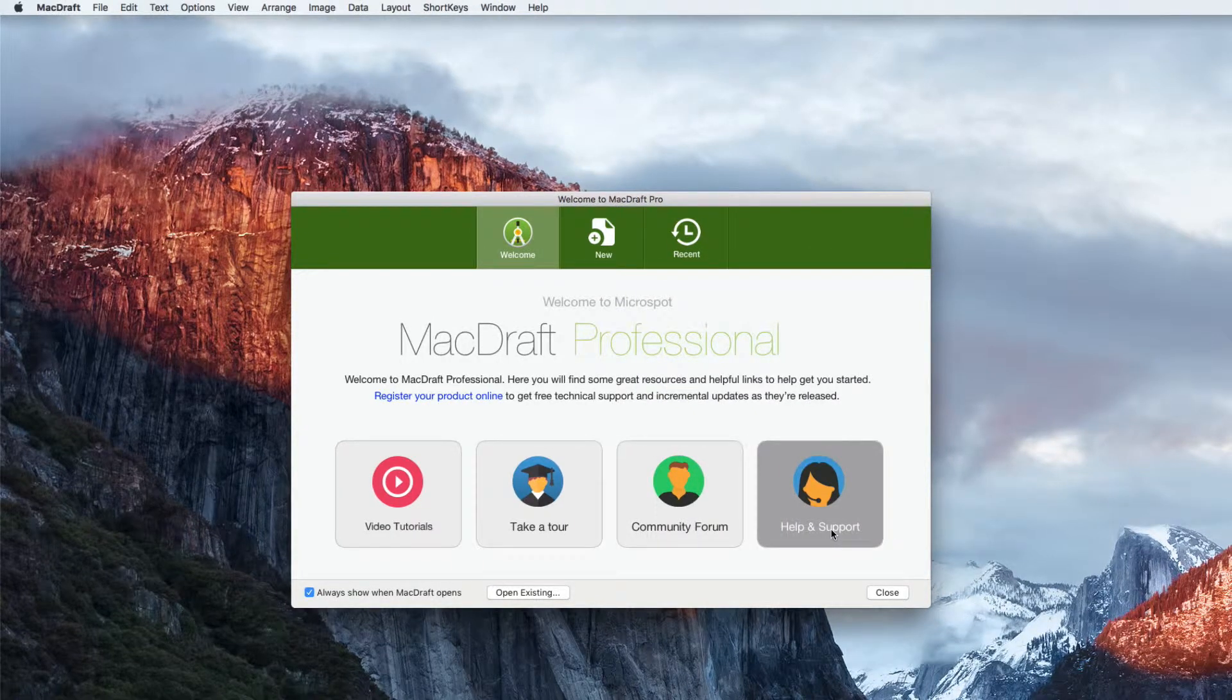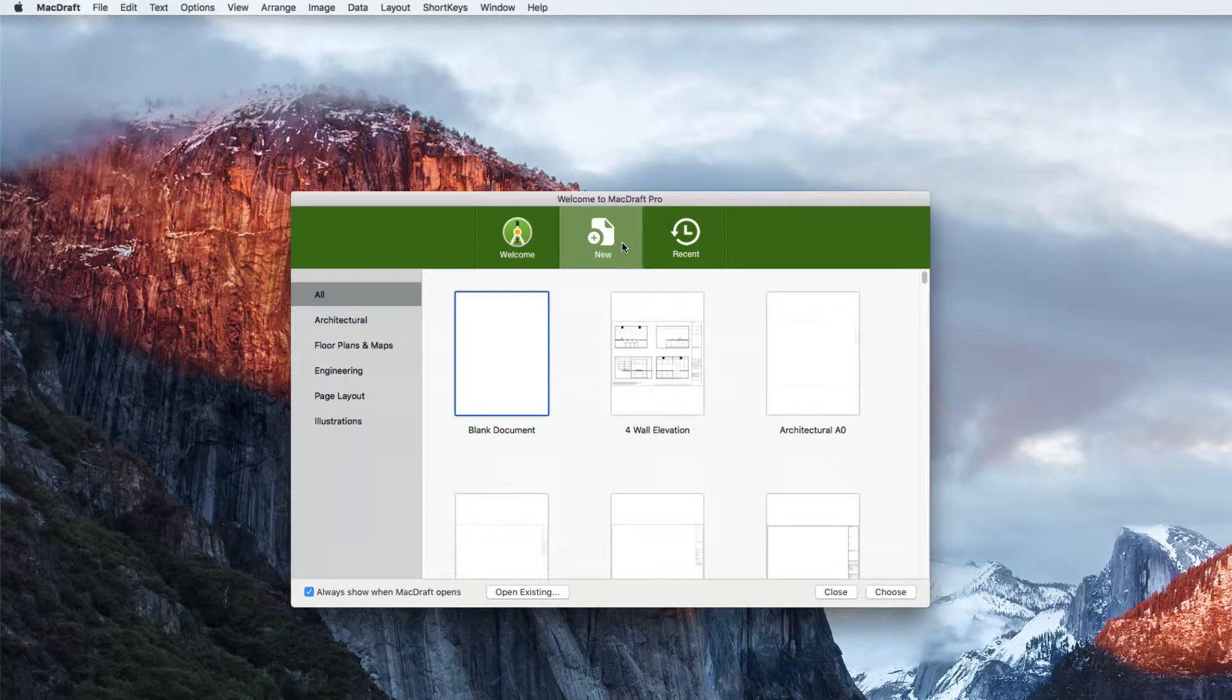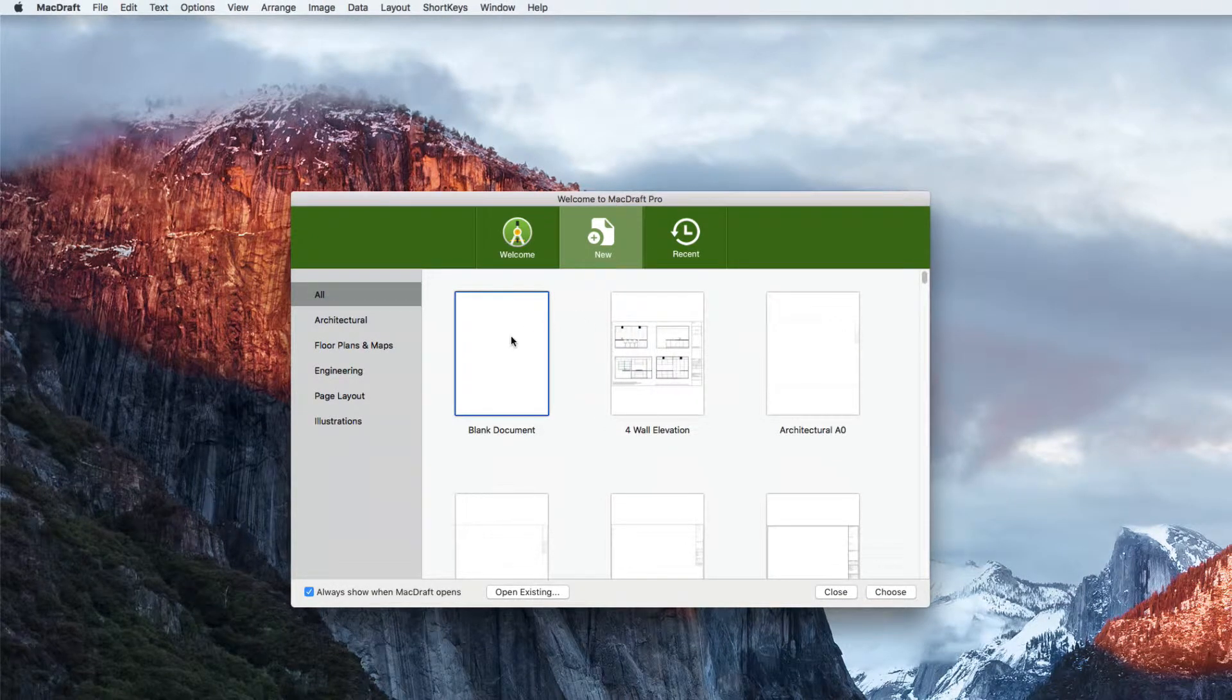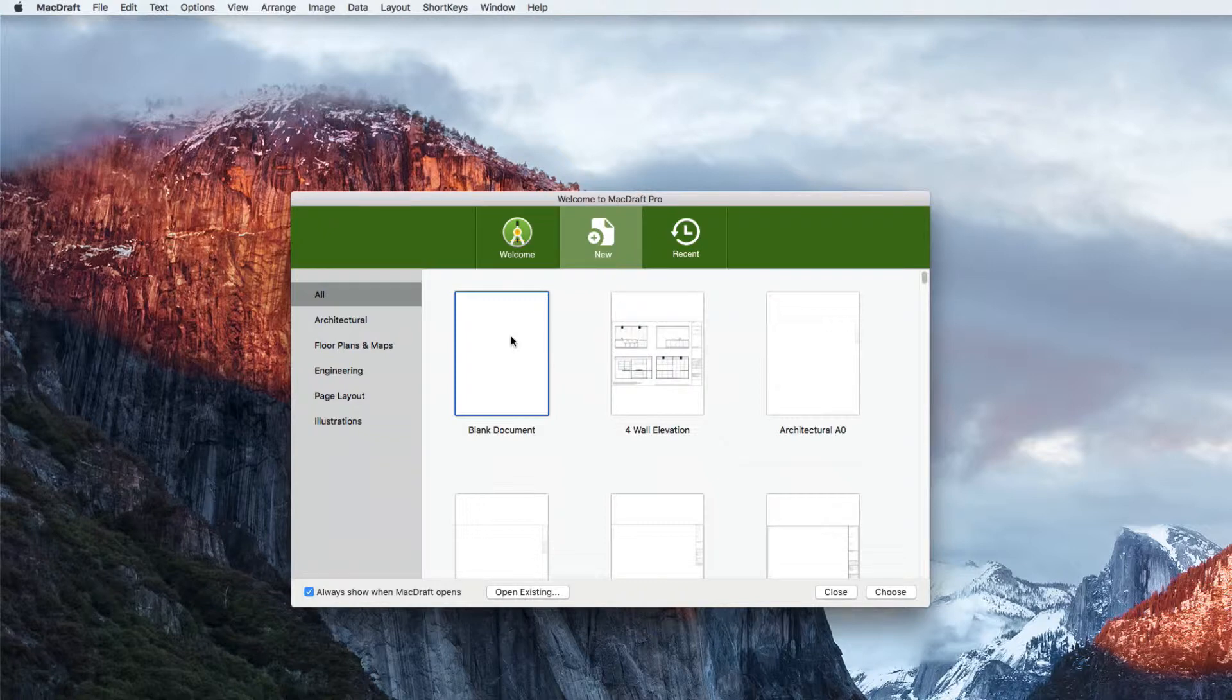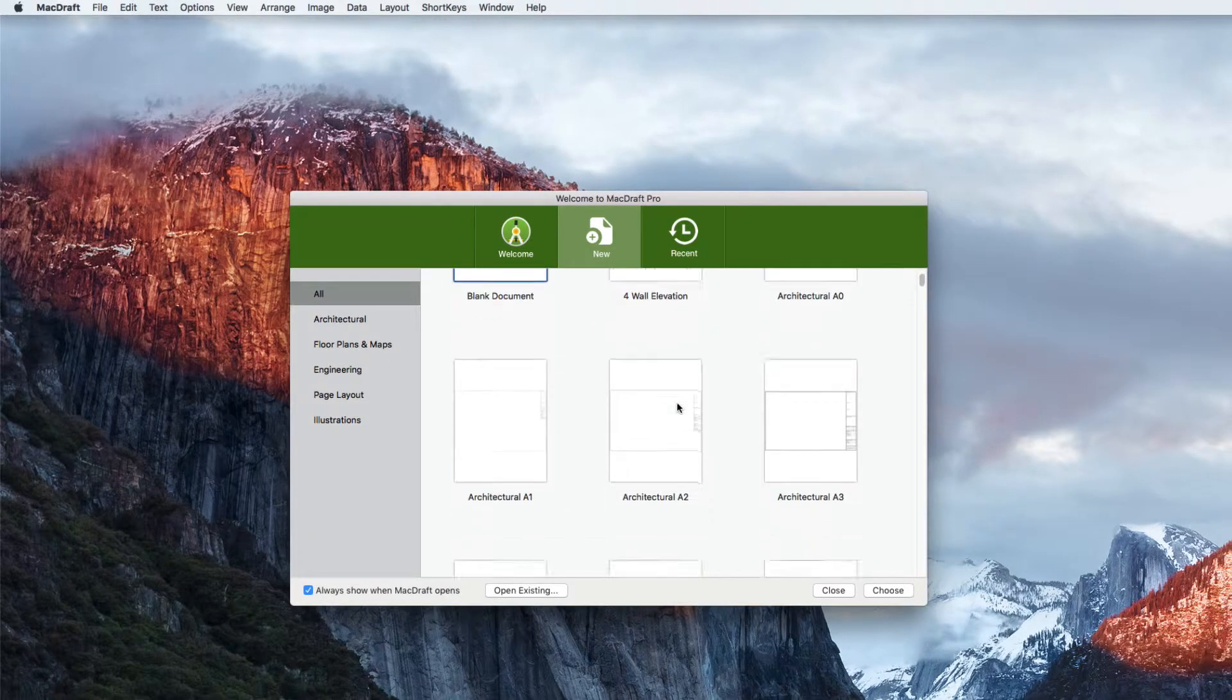So let's take a look at the new tab. MacDraft has always contained helpful templates, but we recently learned that not many of our customers knew that, so what we've done is added them all plus even more to our welcome window.